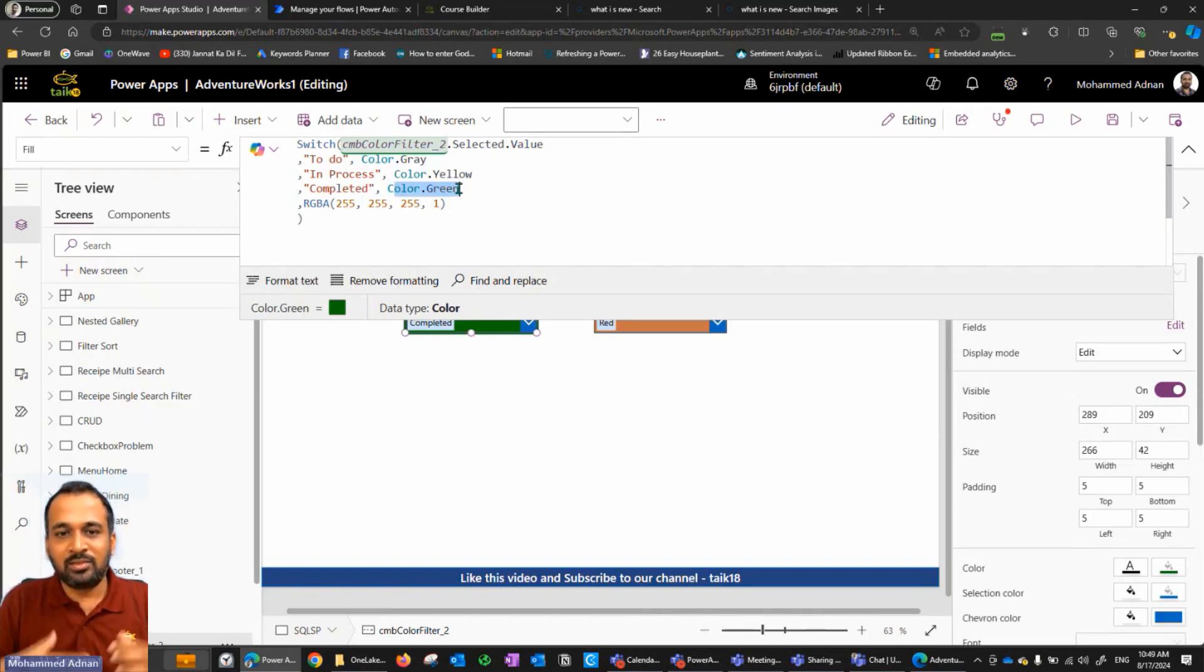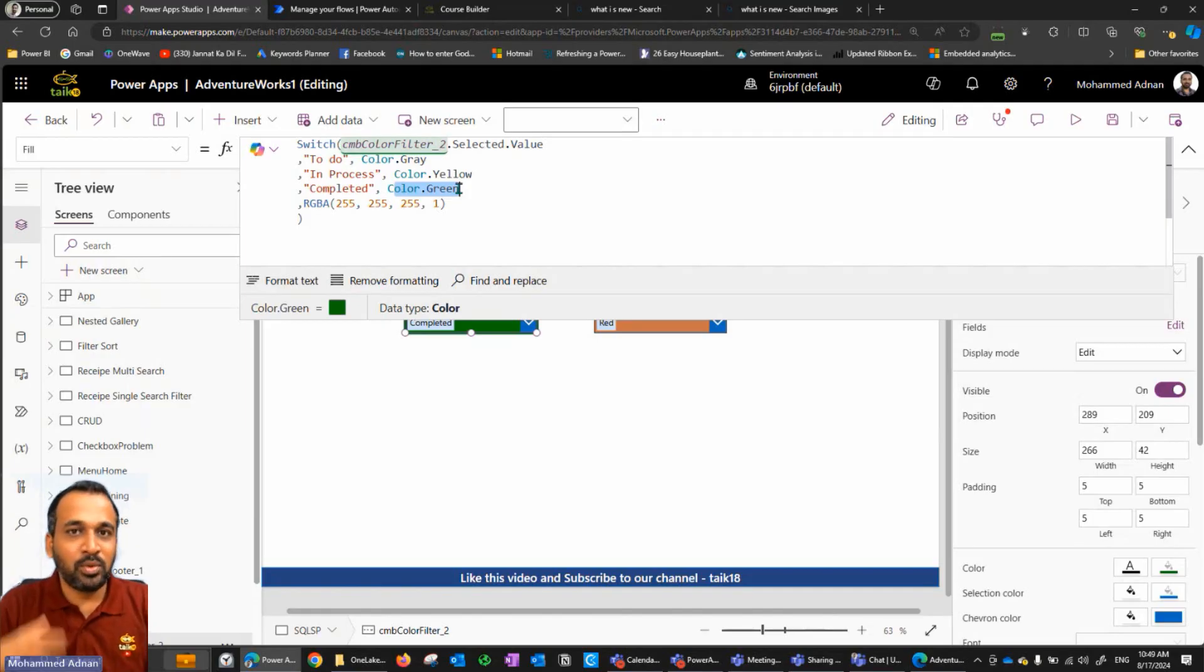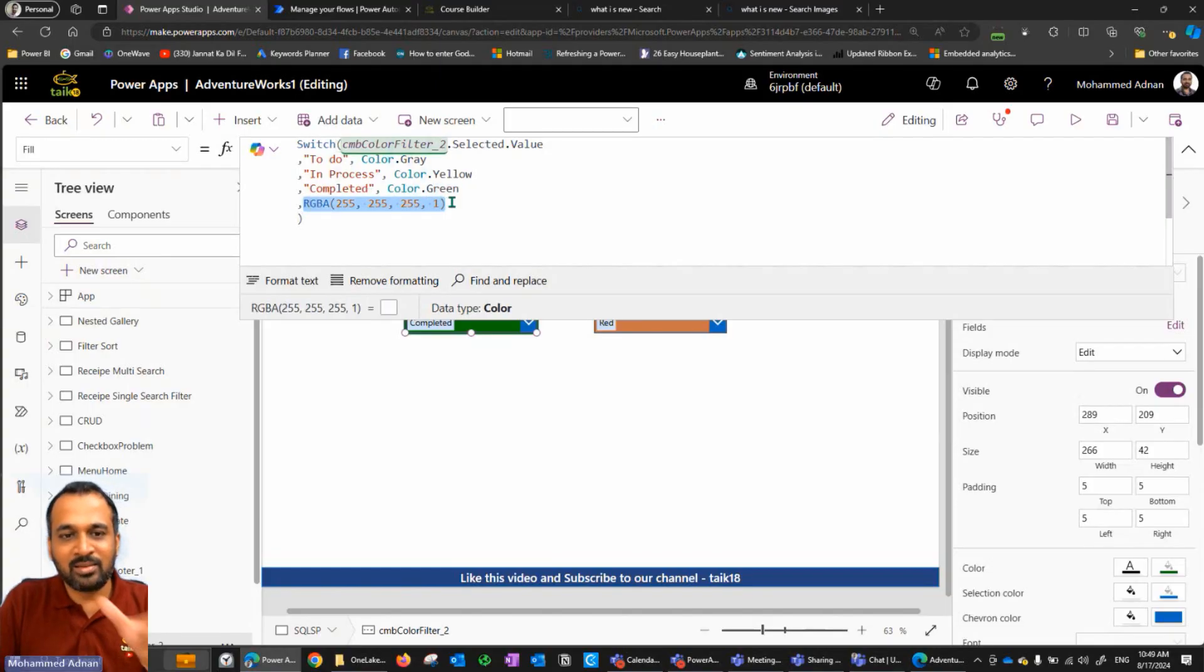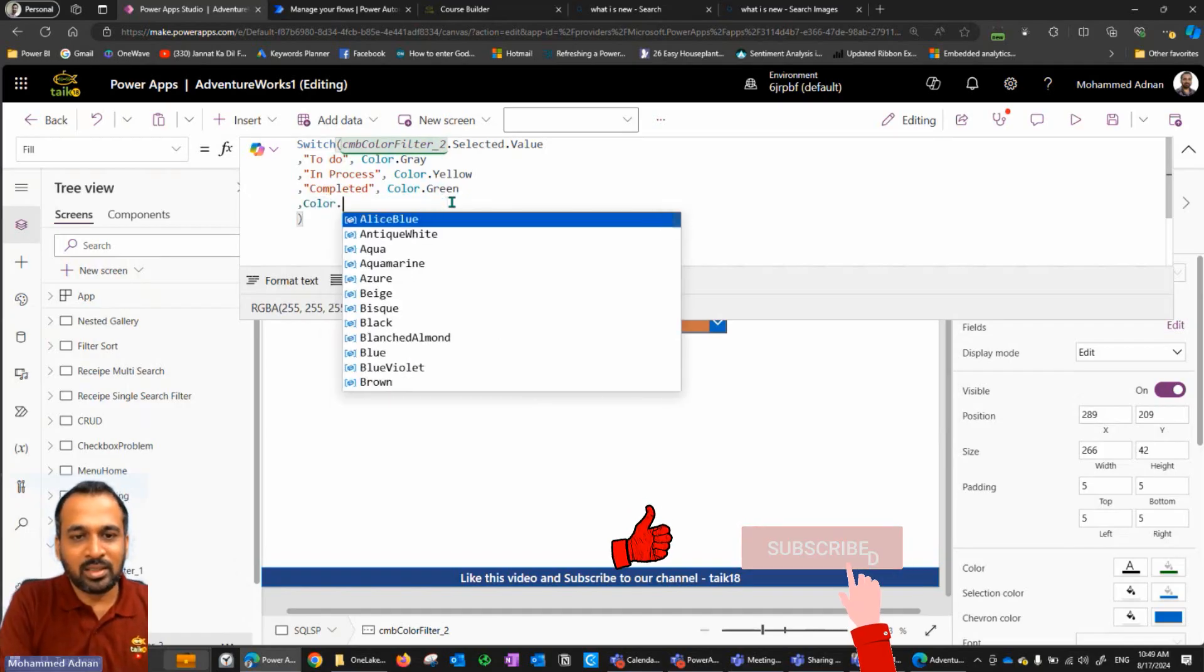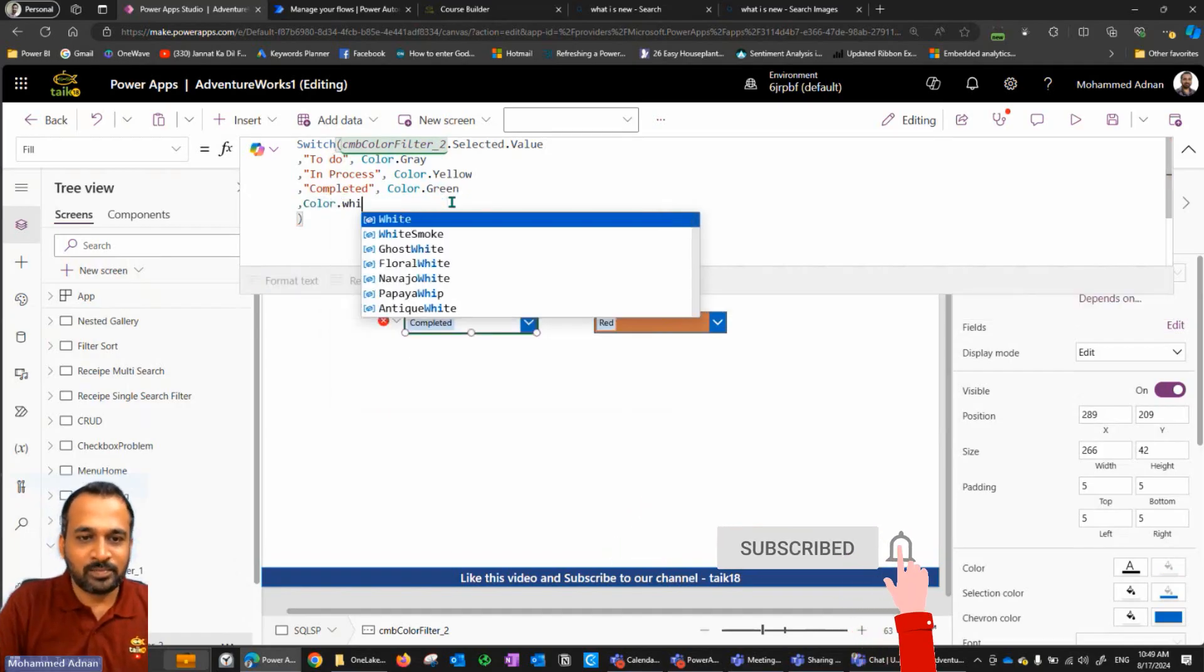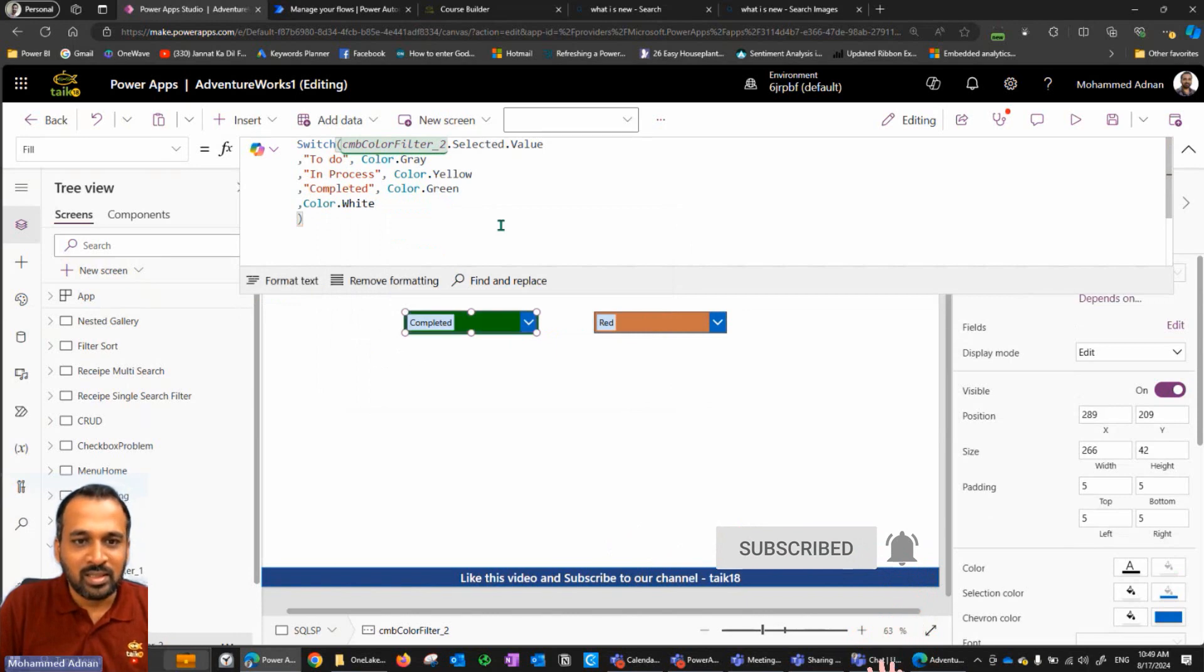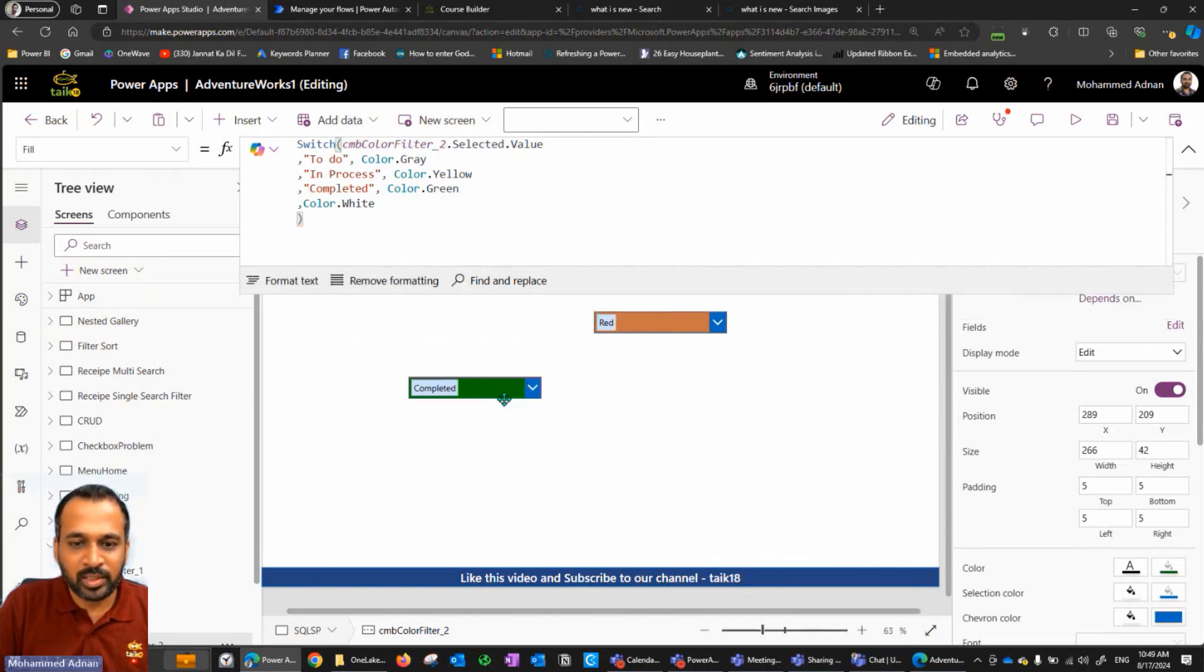Now there may be chances that when you initially start an order or any project, then there will be no status out there. In that case, by default, it has to be white. So that's the code which is showing up here. You can just type color dot white here, as simple as that. Then it's going to behave as per our input here.